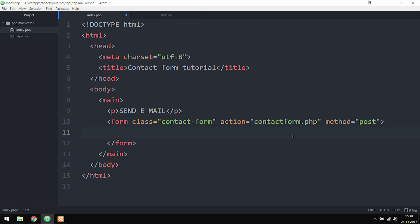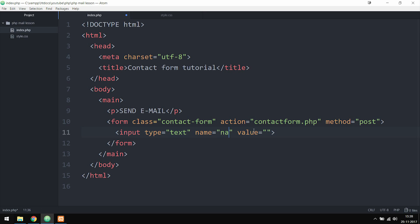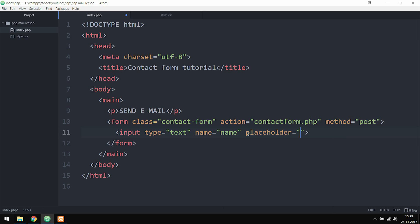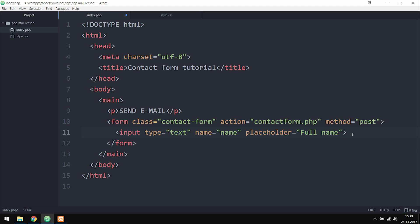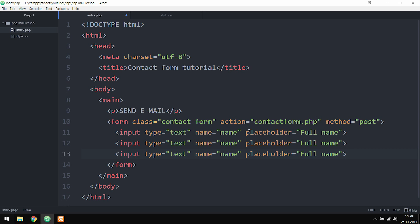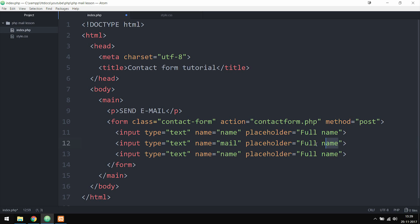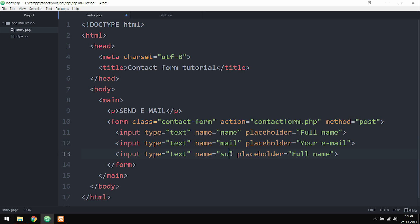Inside the form tags I'm creating the first input, set to type text with name 'name' and placeholder 'Full Name'. I'll copy and paste that input a couple more times, changing the second one to type mail with placeholder 'Your Email', and the third one with name 'subject' and placeholder 'Subject'.